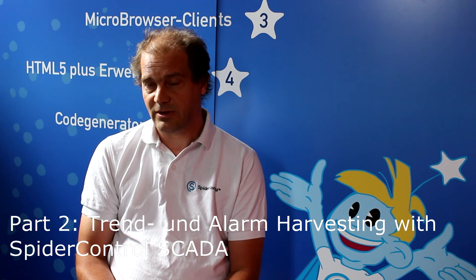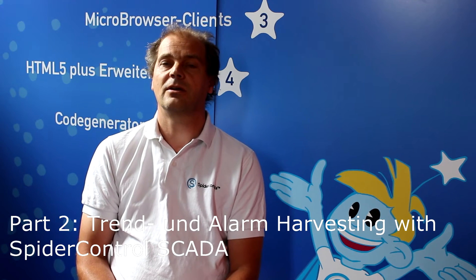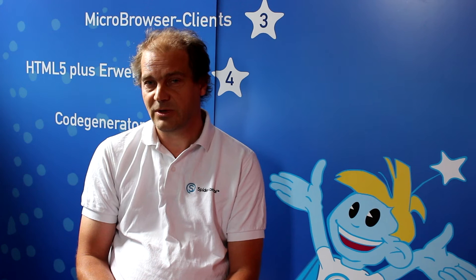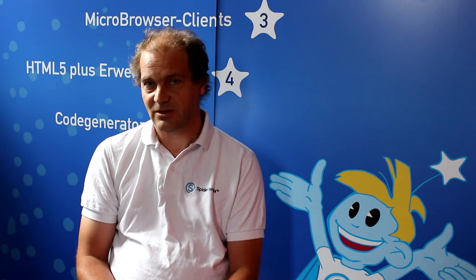In the second part I would like to show how we can also automatically import trend and alarming configurations done in the WebHMI on the PLC. We call this feature, which is a brand new feature never been introduced before, trend and alarm harvesting.